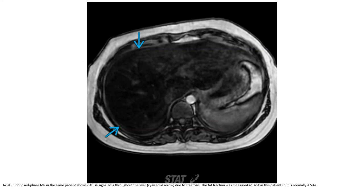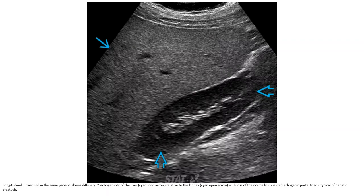The fat fraction was measured at 32% in this patient. On ultrasound of the same patient, there is diffusely increased echogenicity of the liver relative to the kidney, with poor visualization of the echogenic portal triads, typical of hepatic steatosis.